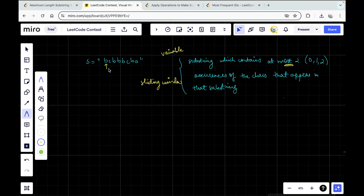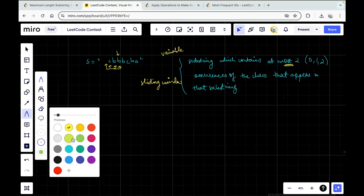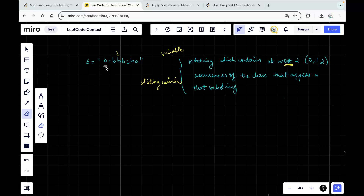As soon as I reach a point where my constraint is violated — basically when the frequency of any character exceeds two — I have to decrease the window size by trimming from the beginning. For example, up to BCB it's fine, but as soon as I add another B, the frequency of B increases to three. At that point, all substrings starting with that zeroth-index B are definitely not going to be an answer, so I can trim that part safely. That is the intuition for why we can use sliding window here.